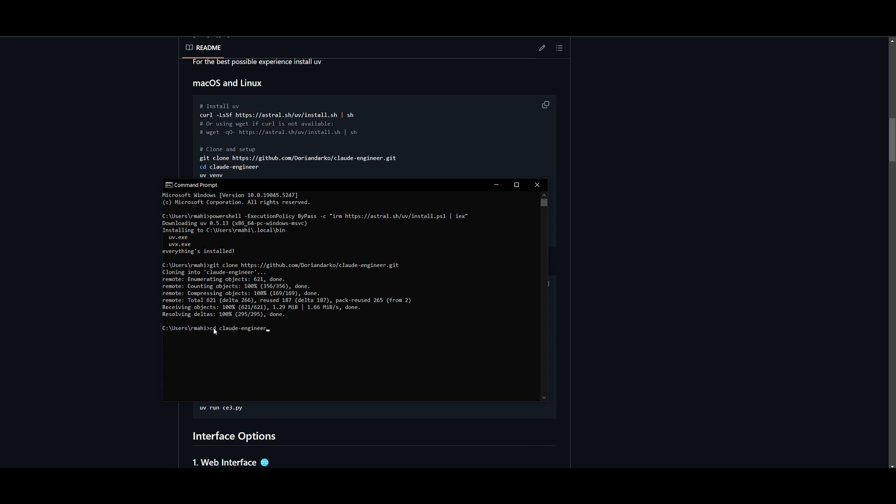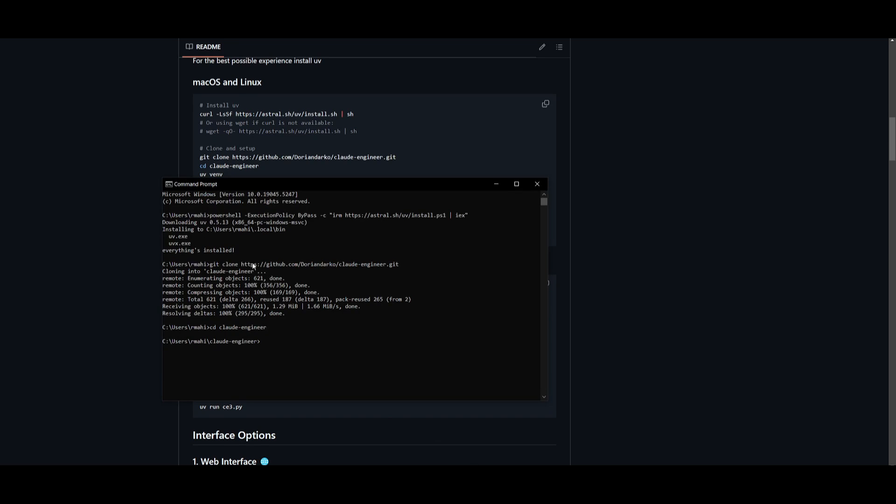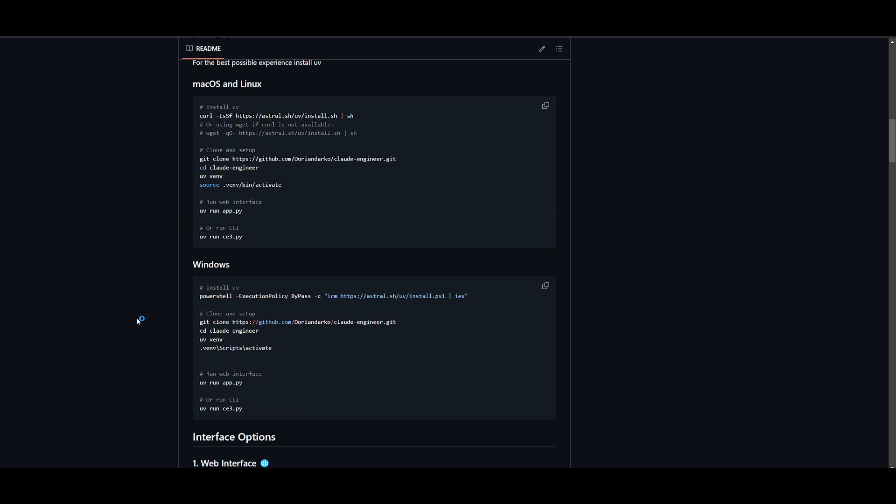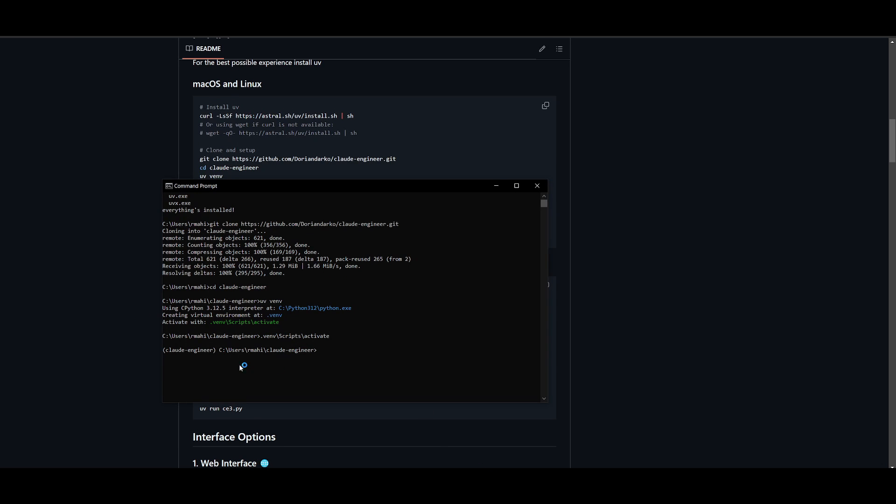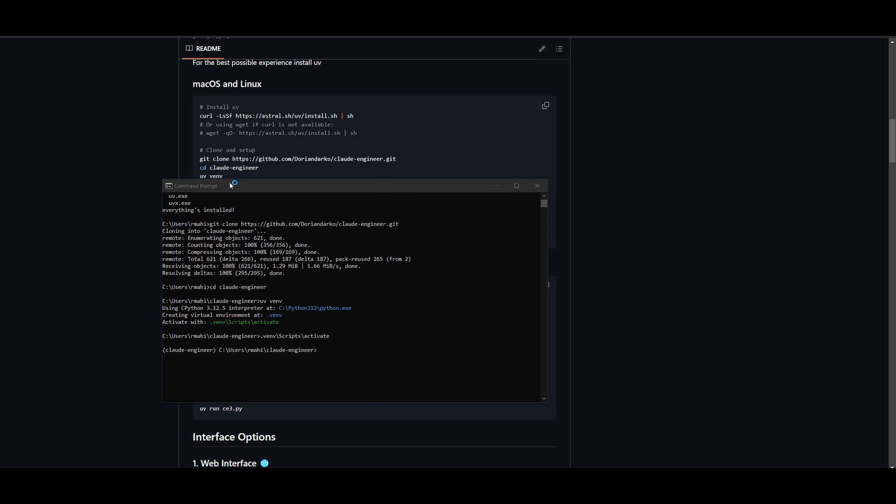Once that's finished installing, go ahead into the Cloud Engineer folder by typing in Cloud Engineer. After or before that, make sure you write CD and then click enter. Next you're going to need to start up your virtual environment, and that's by simply going ahead and copying the UV command and then pasting it within the Cloud Engineer folder. This will start up the virtual environment.